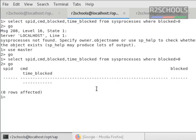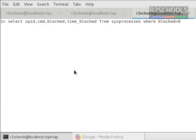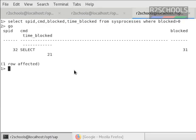As of now, there is no blocking. Now notice here, spid 32 is blocked by spid 31. This is the blocked spid, blocked this process ID.